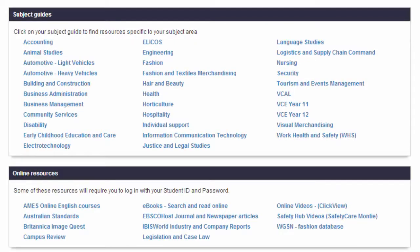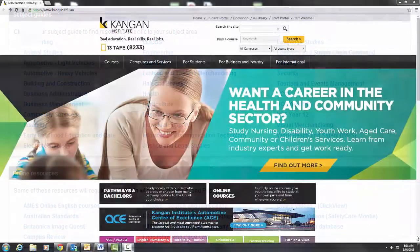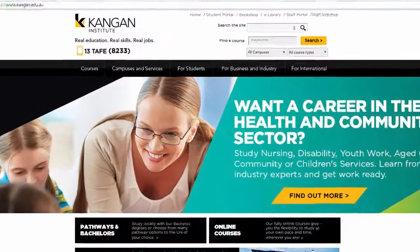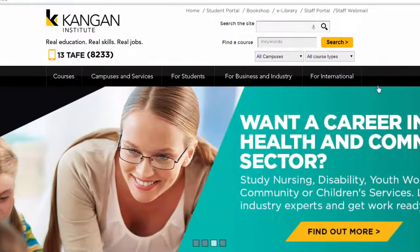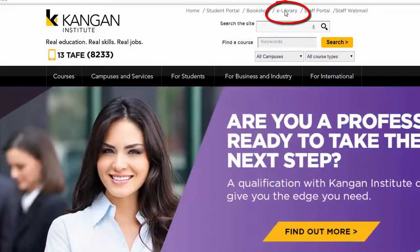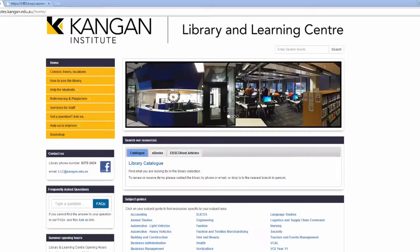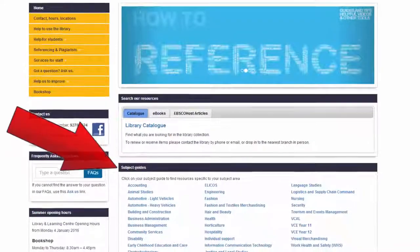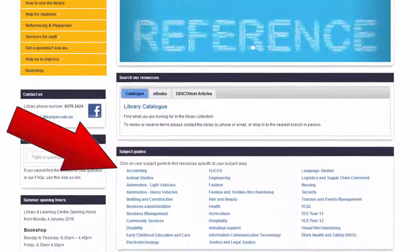The library's subject guides are a great way to get you started in finding information for your assignments. To access the subject guides, click on the eLibrary link which is located at the top of the Kangen website. This is where all the subject guides are listed.